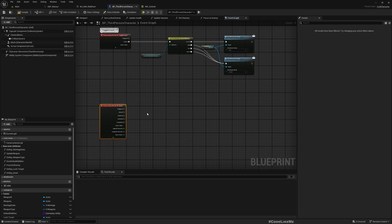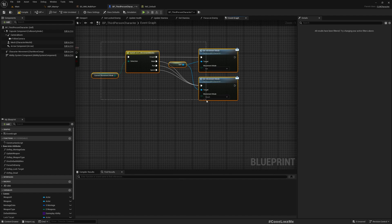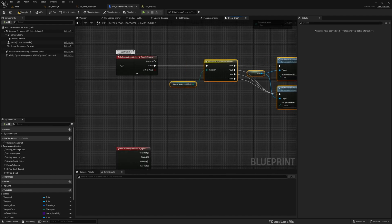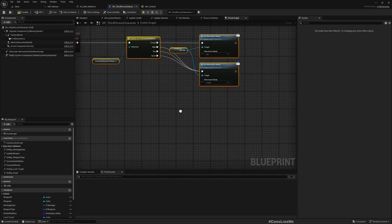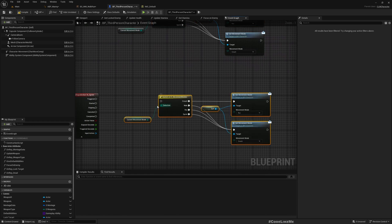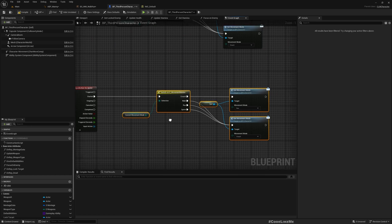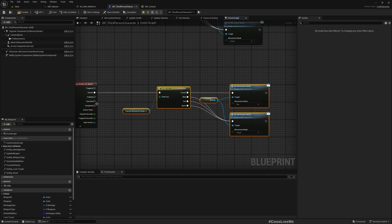IA sprint, so sprinting. I don't want it to be a toggle. I want it as long as I hold left shift, the character should sprint. Once released, character should stop sprinting. Let me duplicate the same code as toggle crouch and start it.